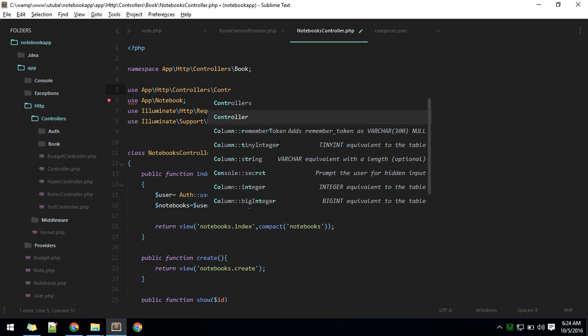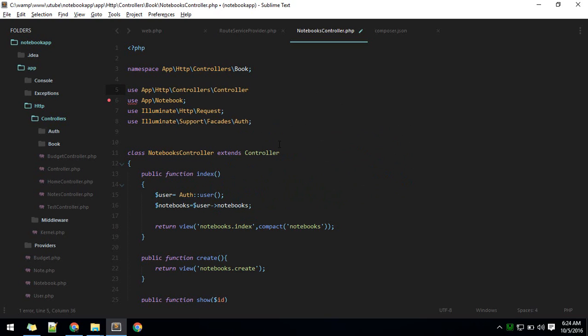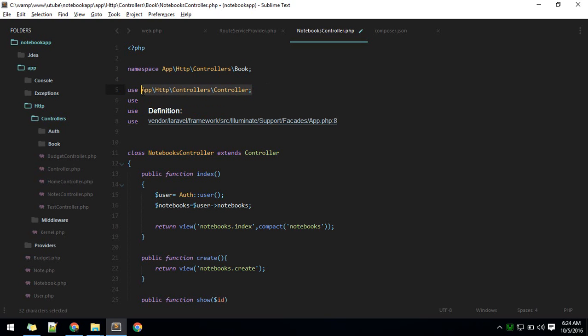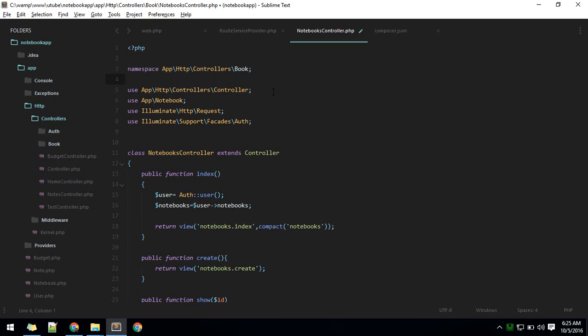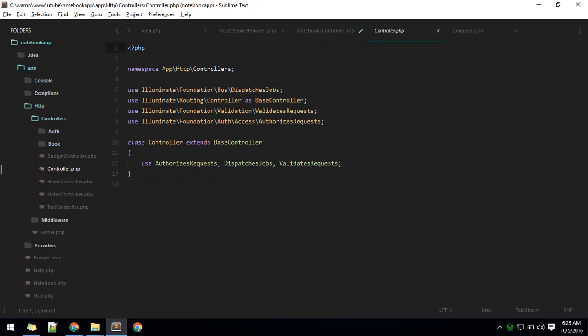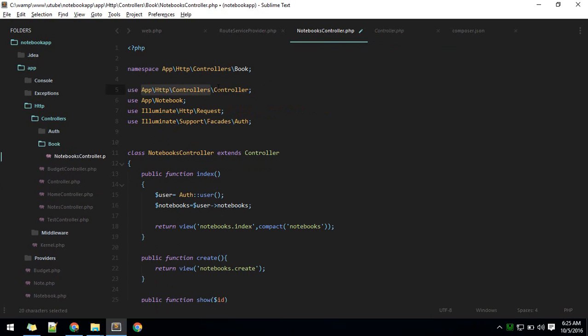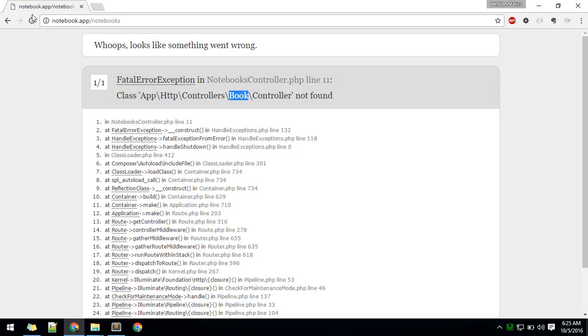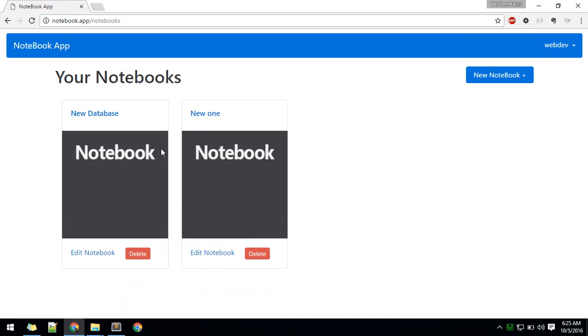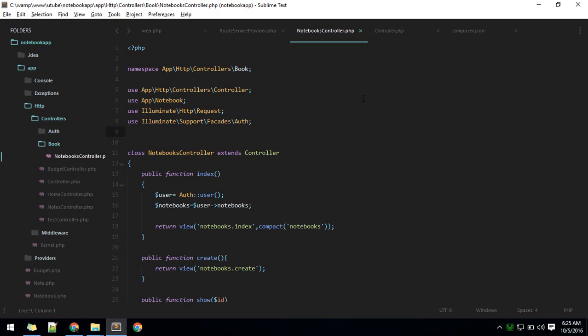Which controller or which class we are using, in this case controller. We need to use this class. Namespace is just defining where it is living, and use means importing the class from that namespace. This is the namespace for controller, and we are importing that by using. Now if you reload you should see it works.